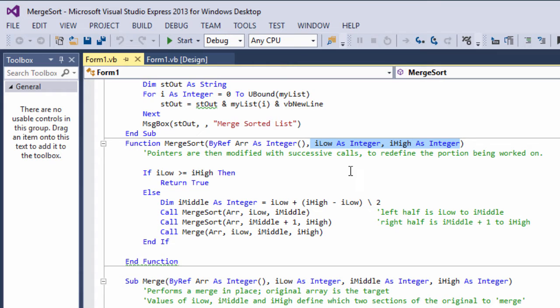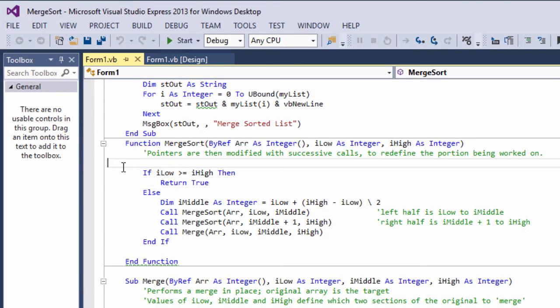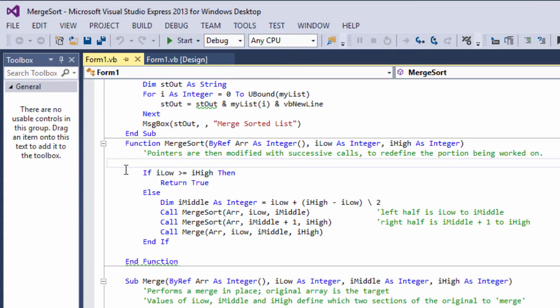And these are used to calculate the middle of the array. These pointers are modified with successive recursive calls to redefine the portion of the array that needs to be worked on next. This means we are virtually splitting the array with successive calls rather than actually splitting it. So we're not passing around chunks of the original array, just pointers to different sections of it. Recalculating pointers is so simple it might as well be done in this function, which means our original split list procedure is now redundant.